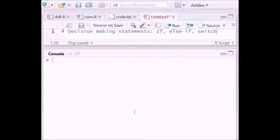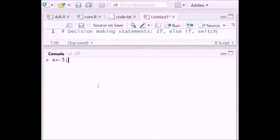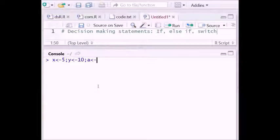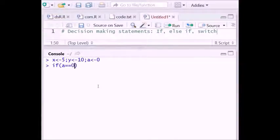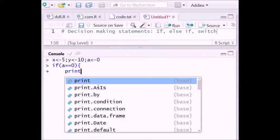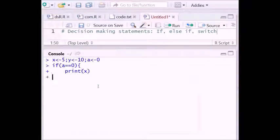First of all, let's see how you can use the if-statement. Assume the value of x is 5, the value of y is 10, and the value of a is 0. Now if you write: if a is equal to 0, then print x.